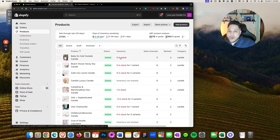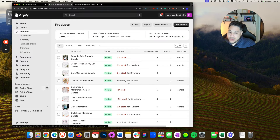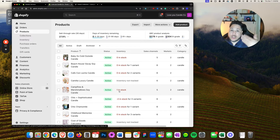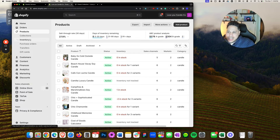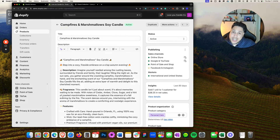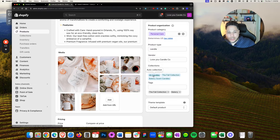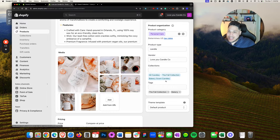Next up, another possibility why your products are not showing up — even if it's active and inventory is fine — is a collection issue. Go to the collection itself. In this case, this product called Campfire's Marshmallow Soy Candle — I'll go inside here and look at its properties. Under Collections, I can see that this specific candle is showing up in a collection called All Candles, as well as the Fall Collection and the Bakery Scent Candles Collection.